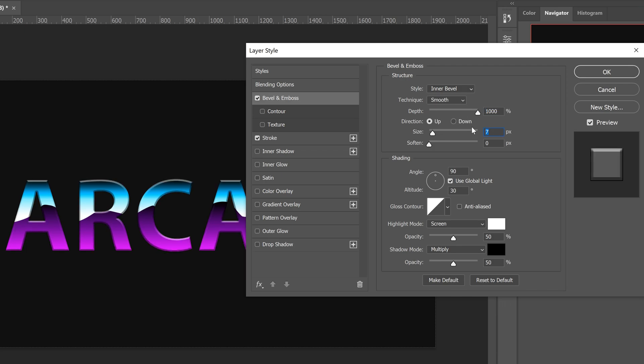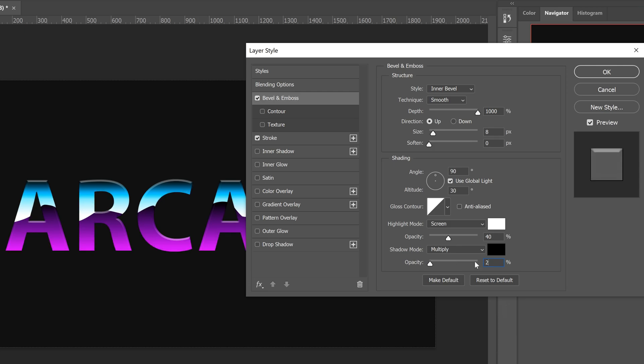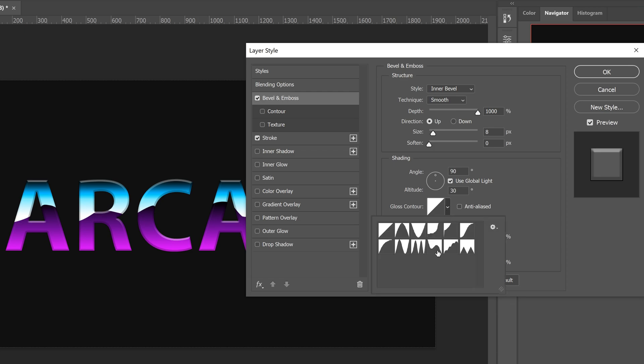Make sure that the highlight mode is on screen, set the opacity to 40. Then the shadow mode is on multiply, set this one to 26. Finally, you want to go to the gloss contour and then set this one to the tenth one down, which is this one. You can left-click off of this.